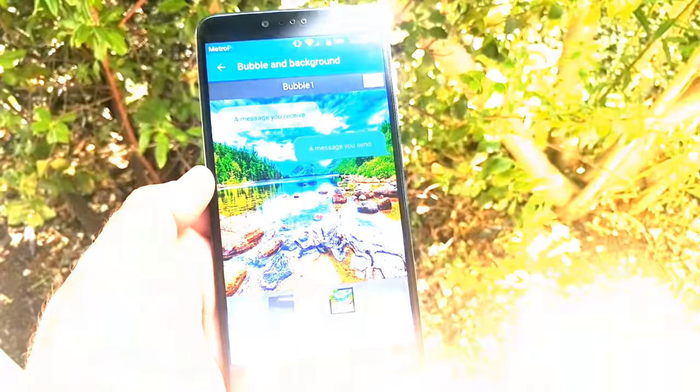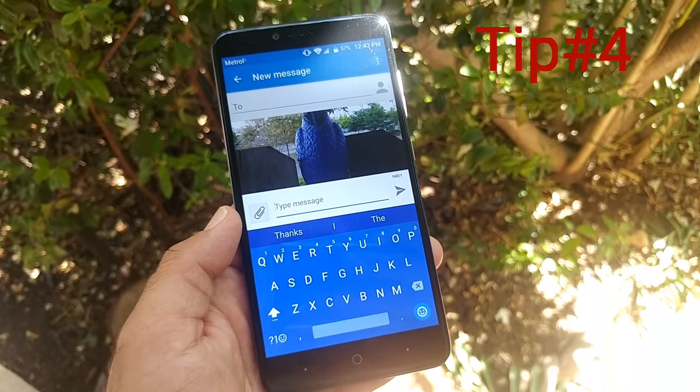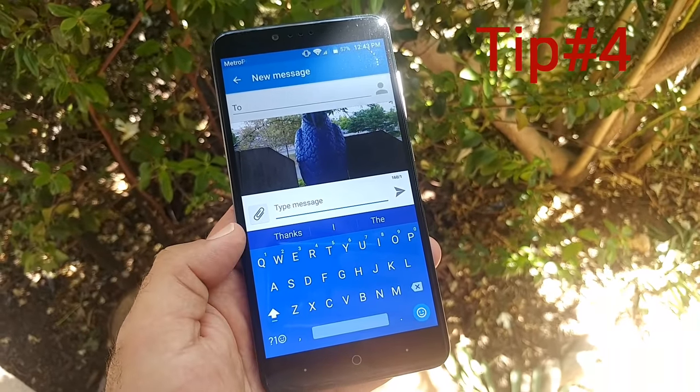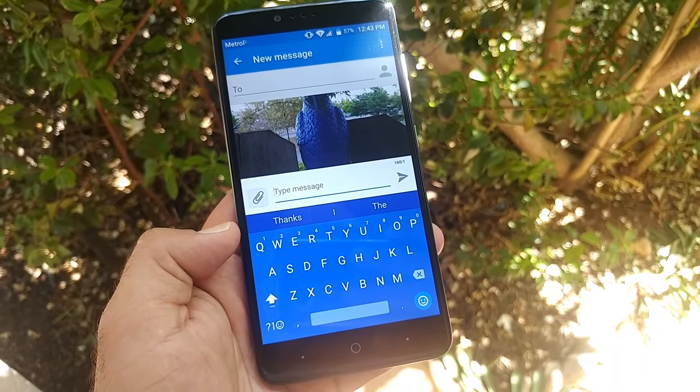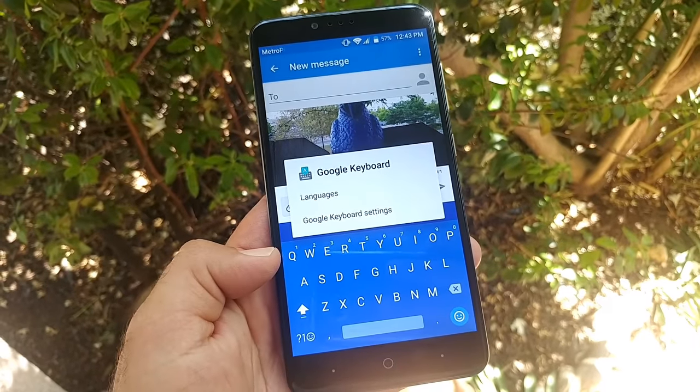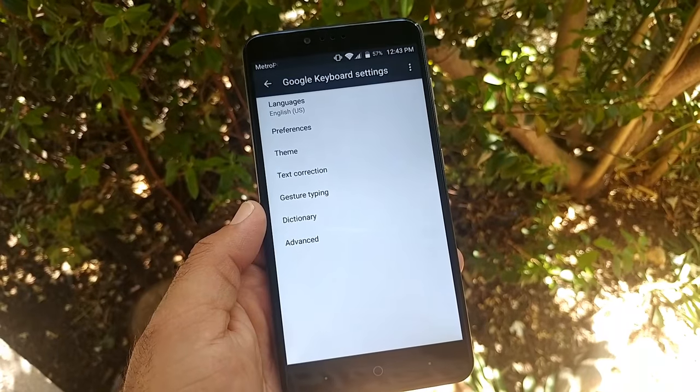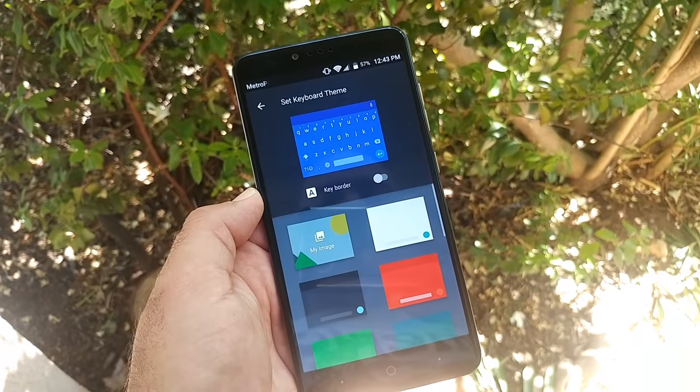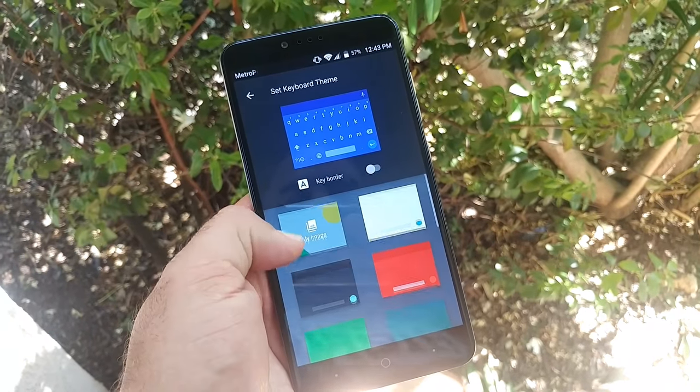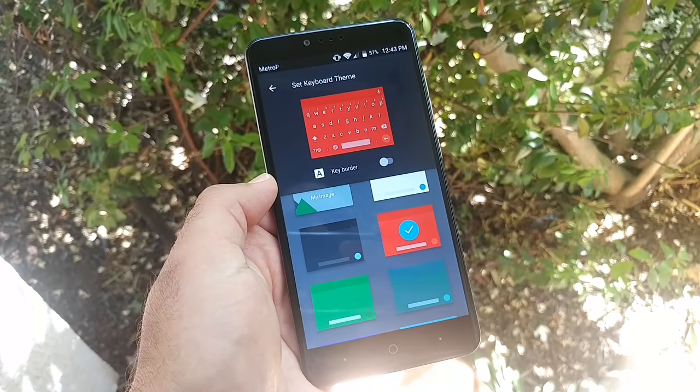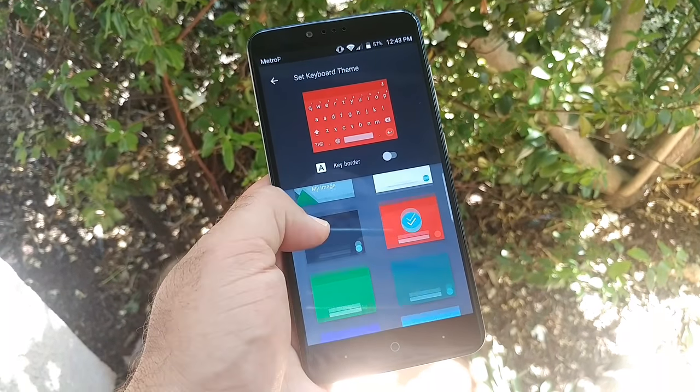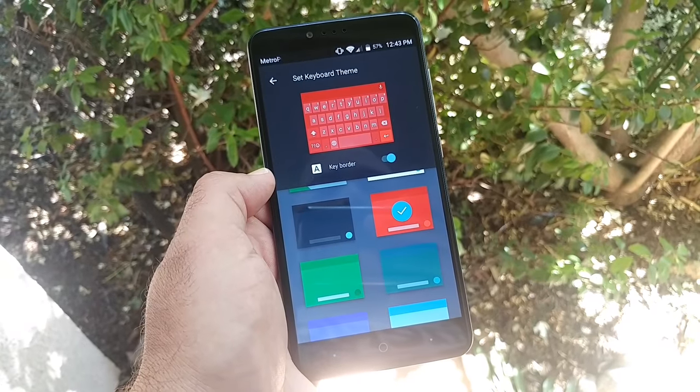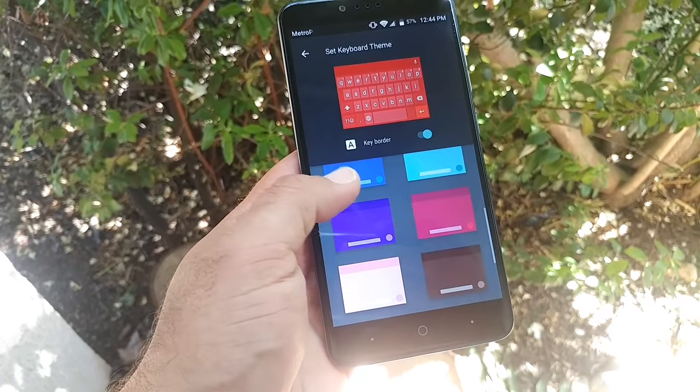The next tip I'm going to show you is how to change the color of your keyboard. For instance, mine is blue. Click right there, then click on Settings, Google Keyboard Settings, and then click on Theme. You have all these other options to choose from. Let's click on the red one. Now we have the red keyboard theme.